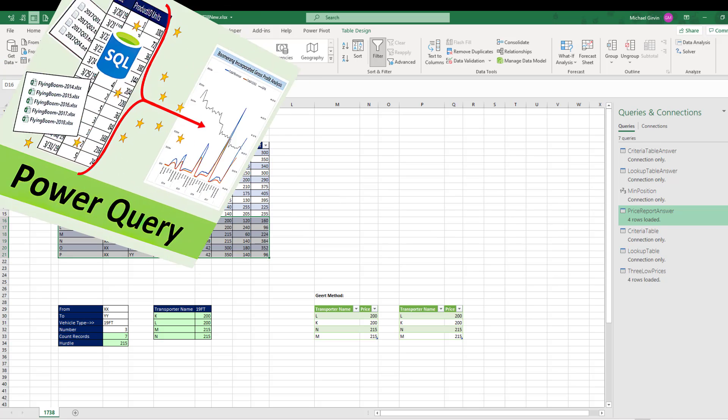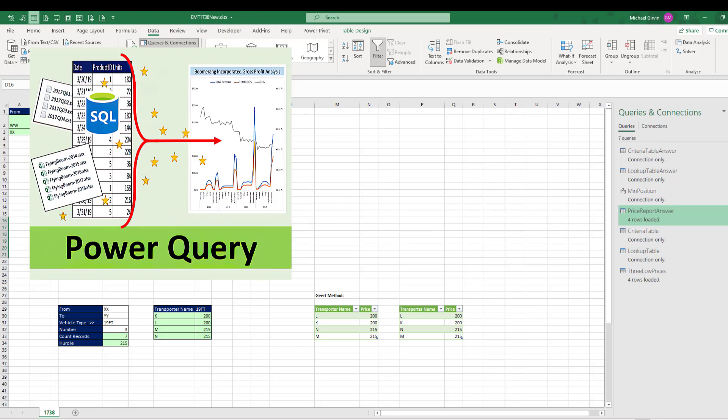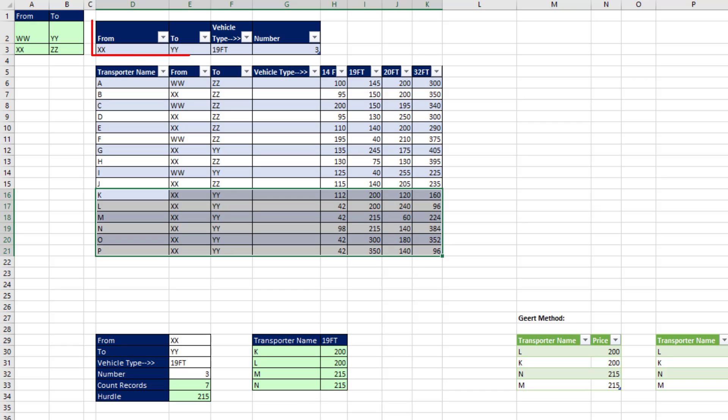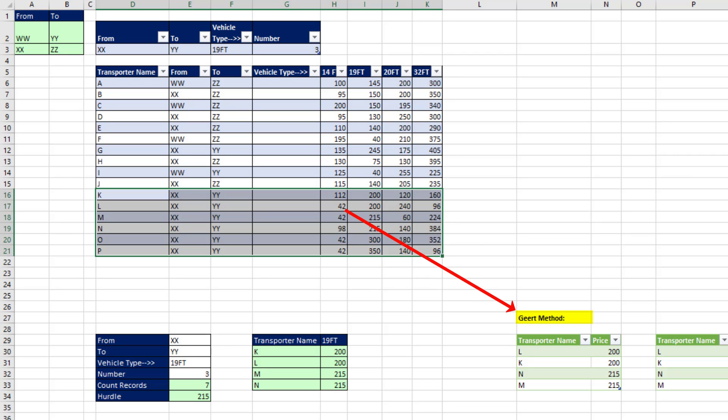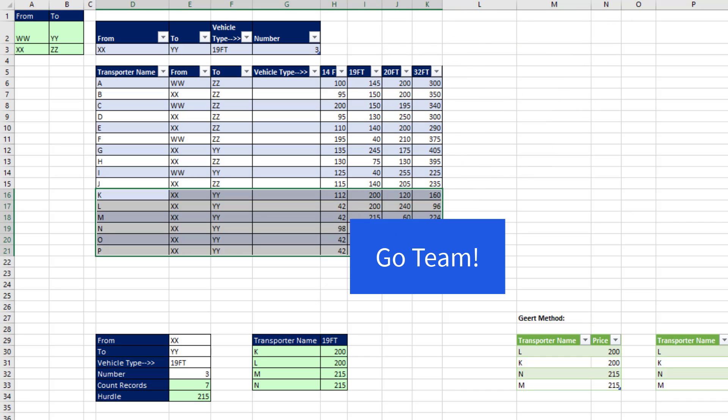All right, that was a lot of fun with Power Query to look up based on three conditions, the three lowest prices with transporter name. Thanks to Gert for this Power Query solution. And we'll see you next video.